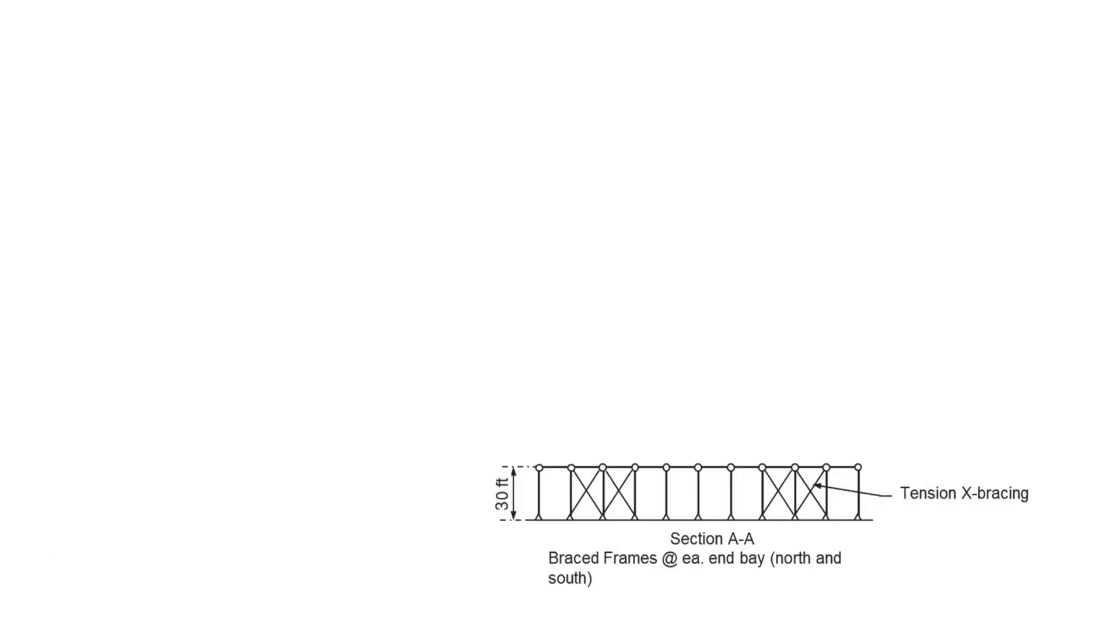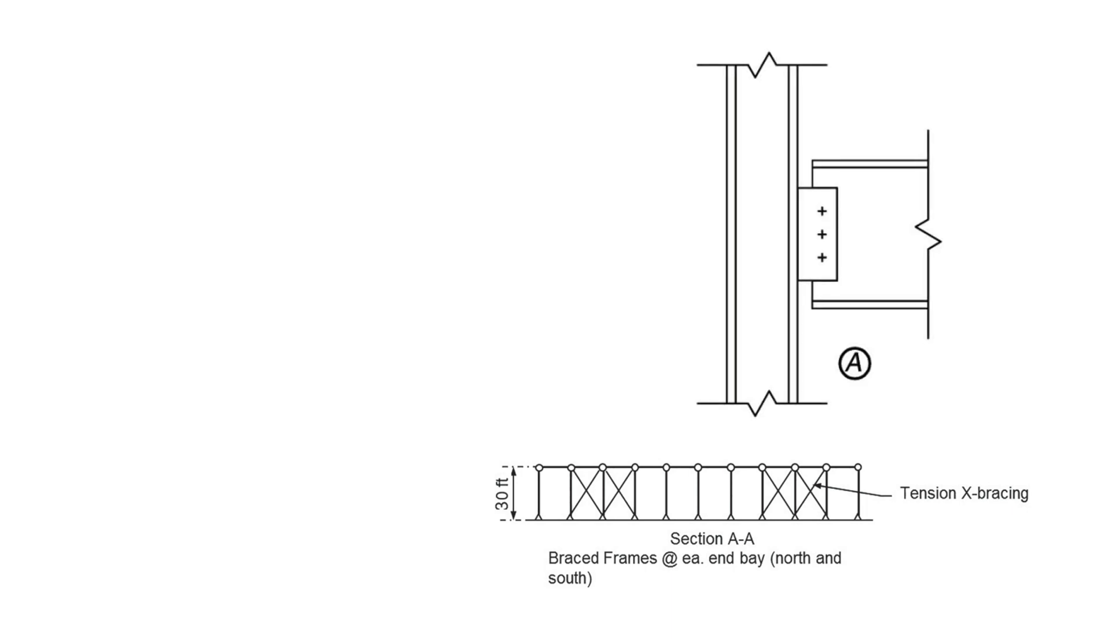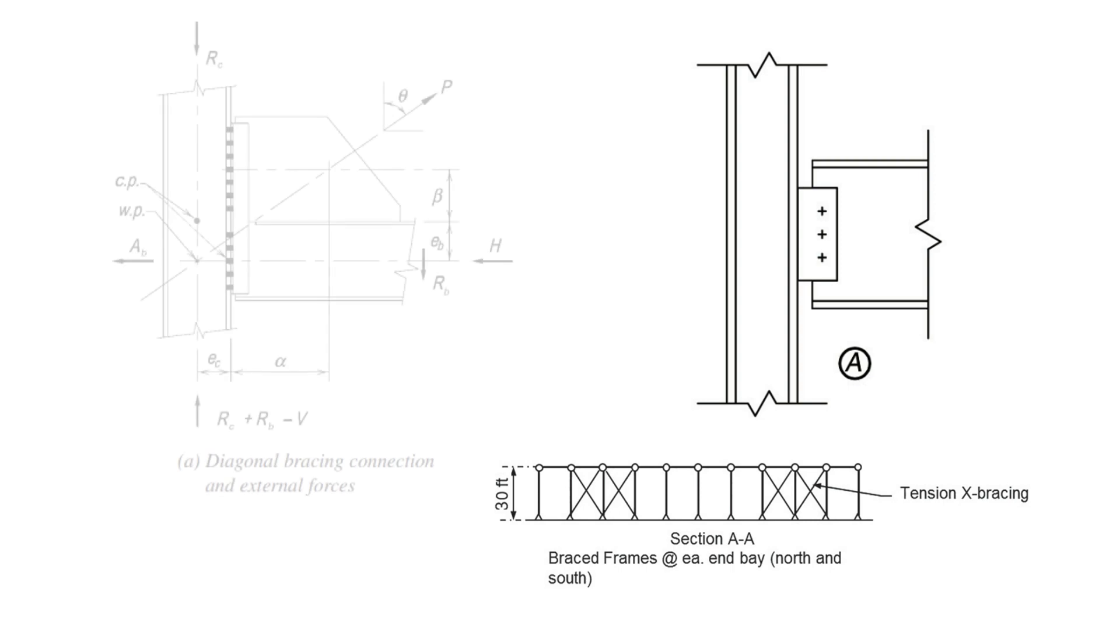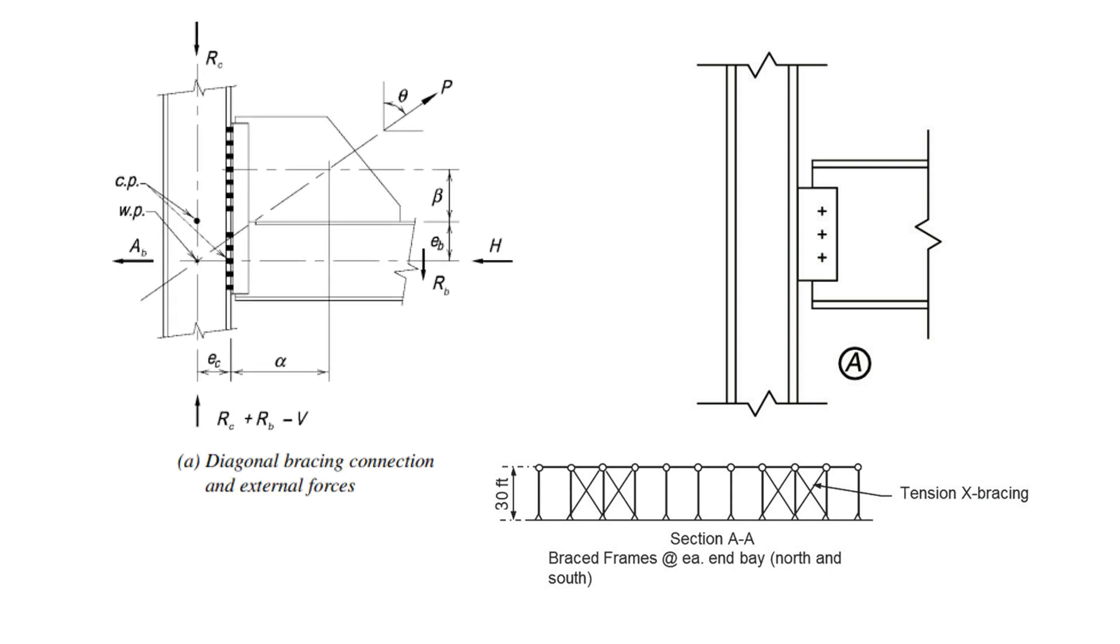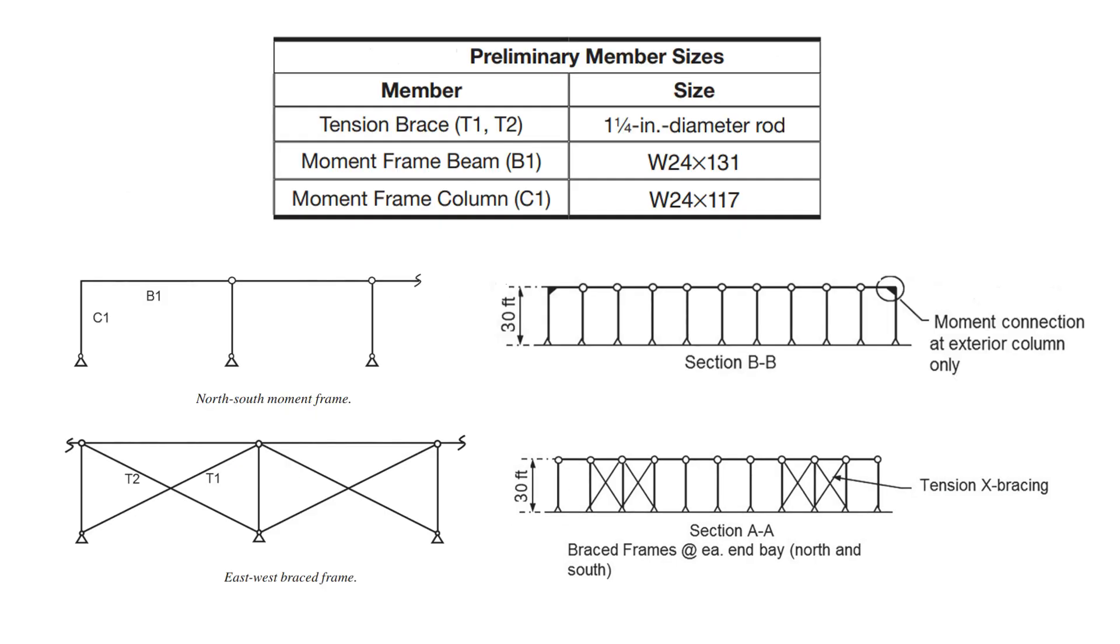Beams within the braced frame are oriented with the web vertical and are bolted into the column flanges using double angles. A single gusset plate connecting the tension rod is shop welded to the beam flange and field bolted to the column. All other columns outside the braced frames and moment frame bays are leaning columns with simple beam to column connections.